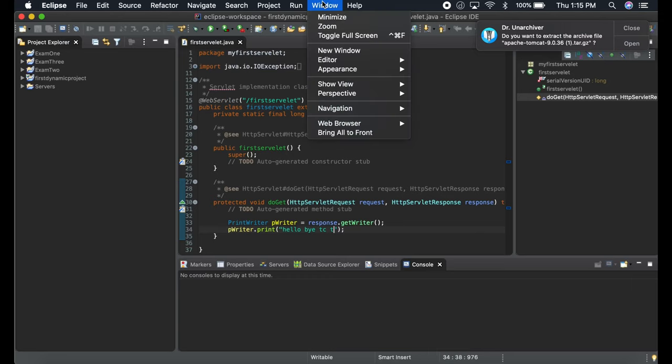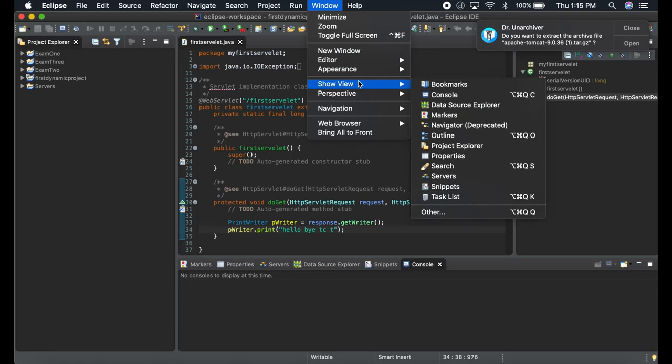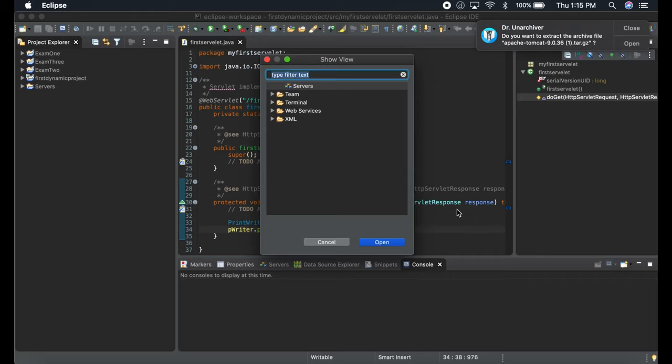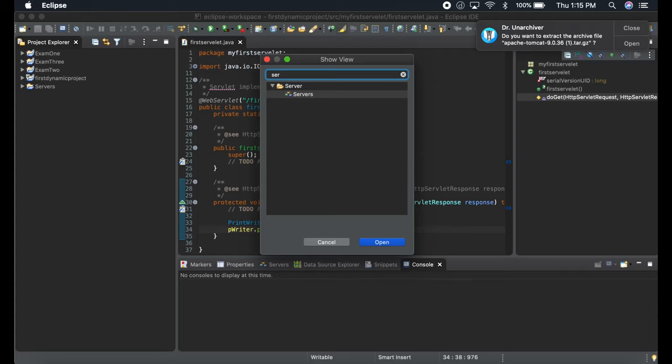Then go to Eclipse. When you go to Eclipse, go to the Window menu, go to Show View, and after that go to Others. You can write 'server' over here.